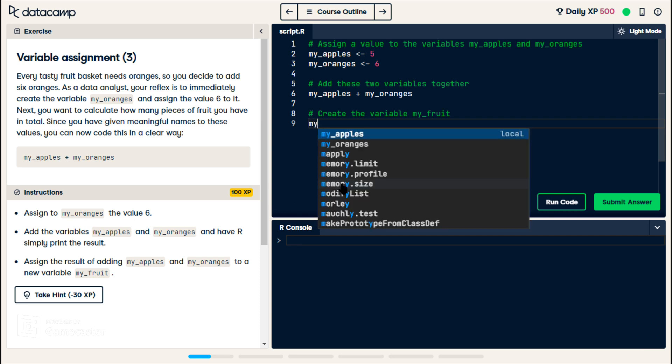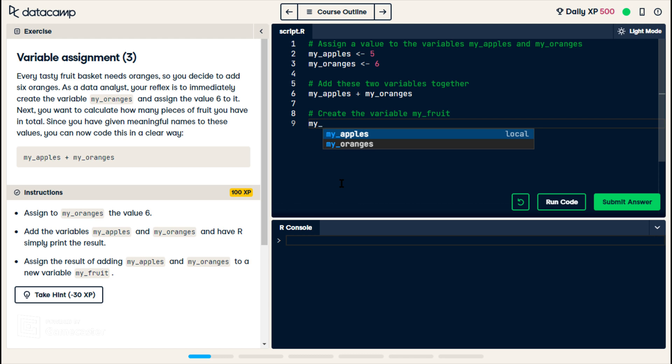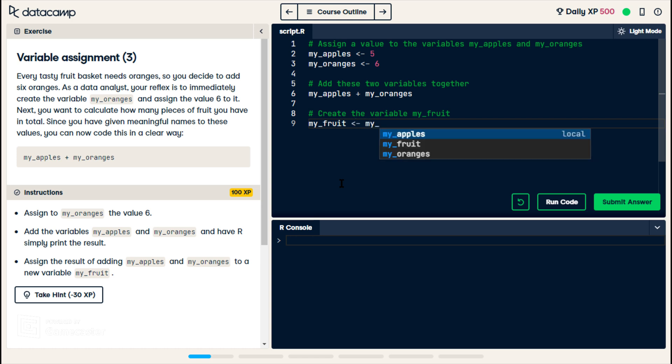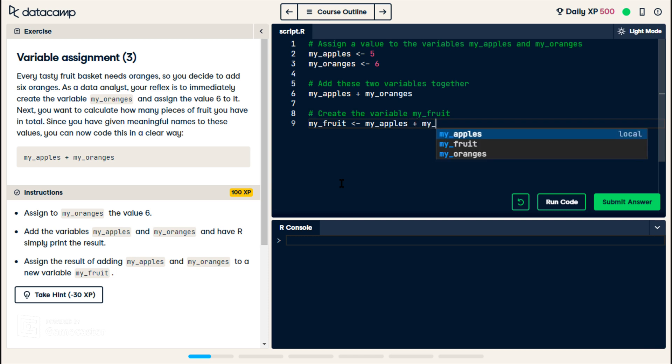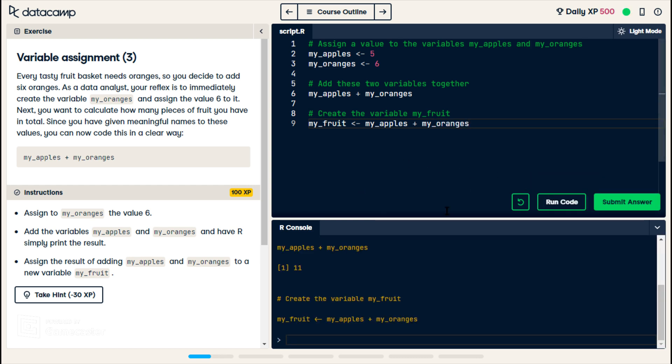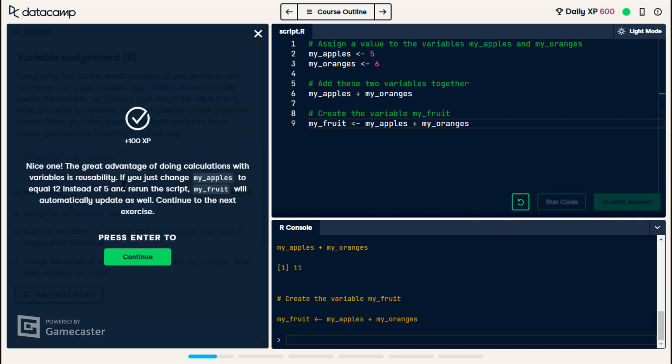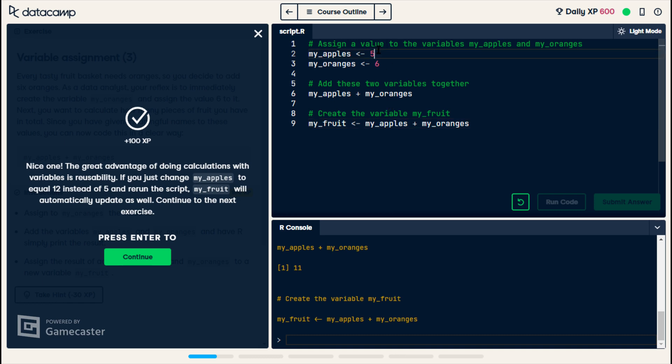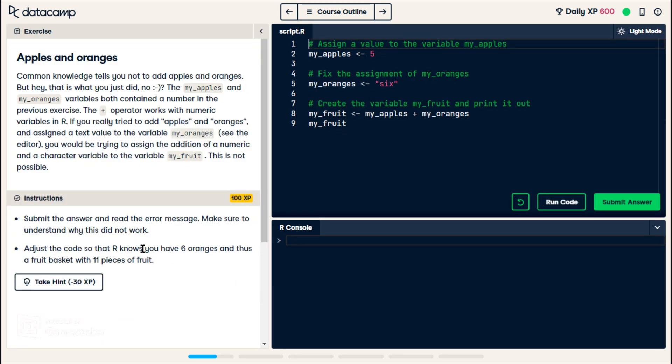Now, we're creating a variable called myfruit, which would be the fruit basket, and it has the value of the total number of fruit in the basket, which means myapples plus myoranges, so if I run this, there are 11, which we get from line 6, but there's nothing else that's printed out. So, this says, if you just change myapples to equal 12 instead of 5 and rerun the script, myfruit will automatically, well, no shit. If we change this number, then this will be different, yeah, okay. That's the way that they work.